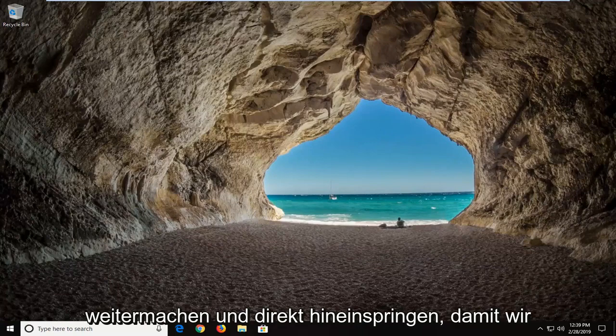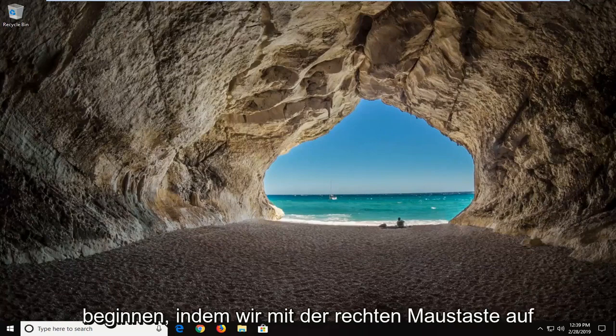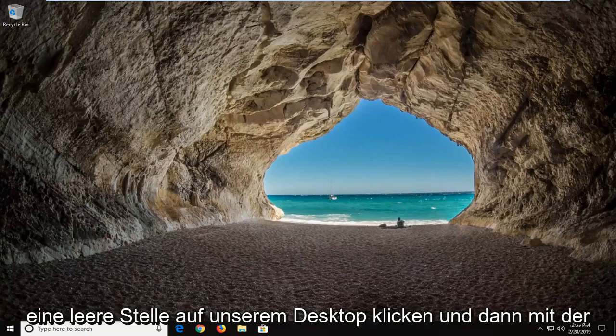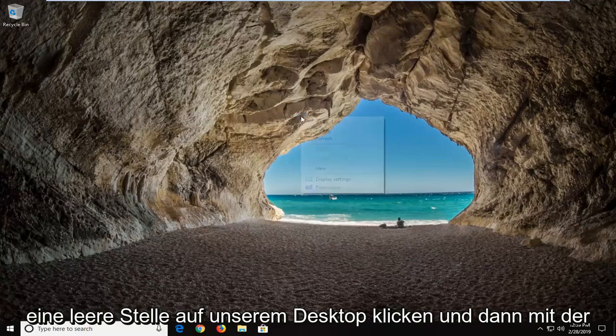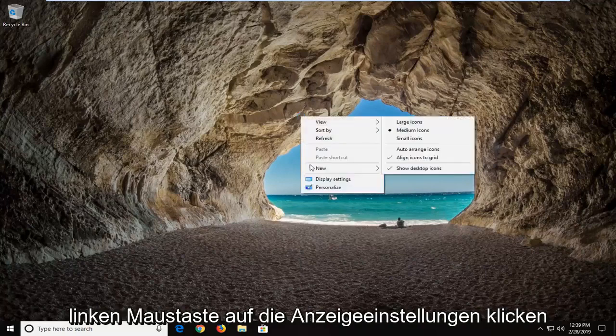let's jump into it. We're going to start by right-clicking on a blank spot on our desktop and then left-click on display settings.